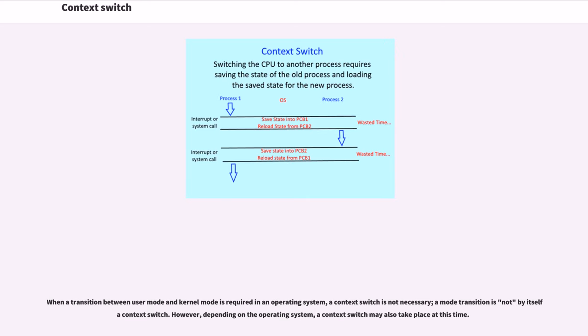When a transition between user mode and kernel mode is required in an operating system, a context switch is not necessary. A mode transition is not by itself a context switch. However, depending on the operating system, a context switch may also take place at this time.